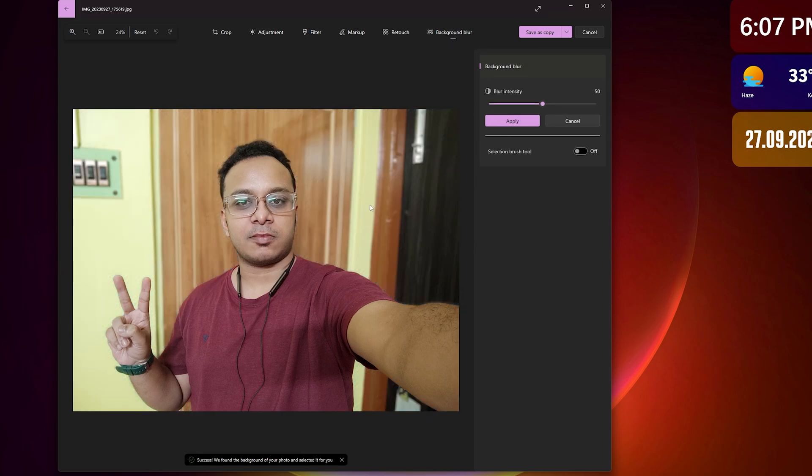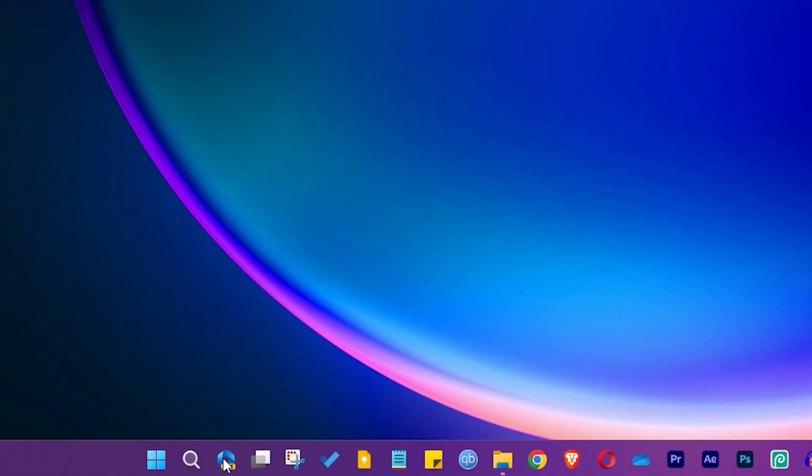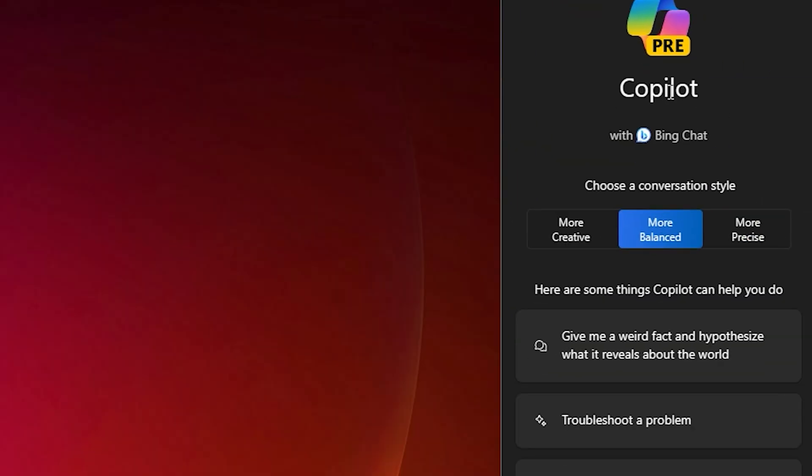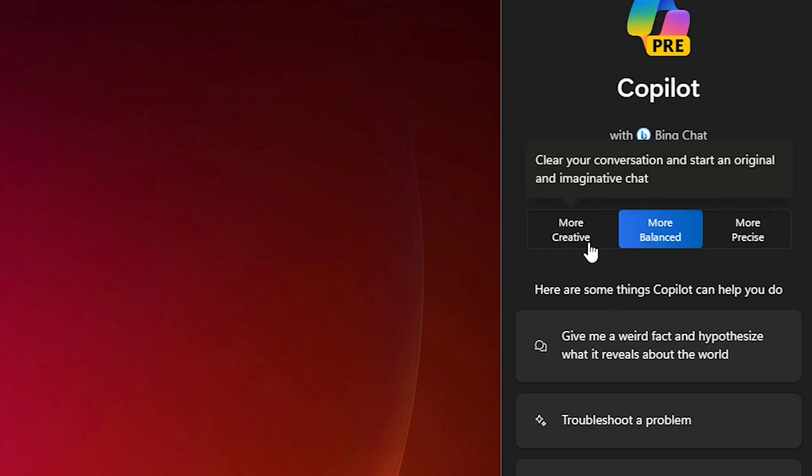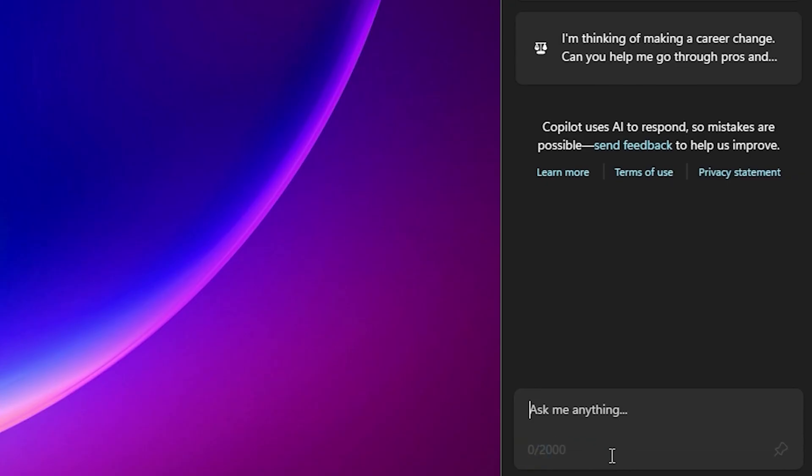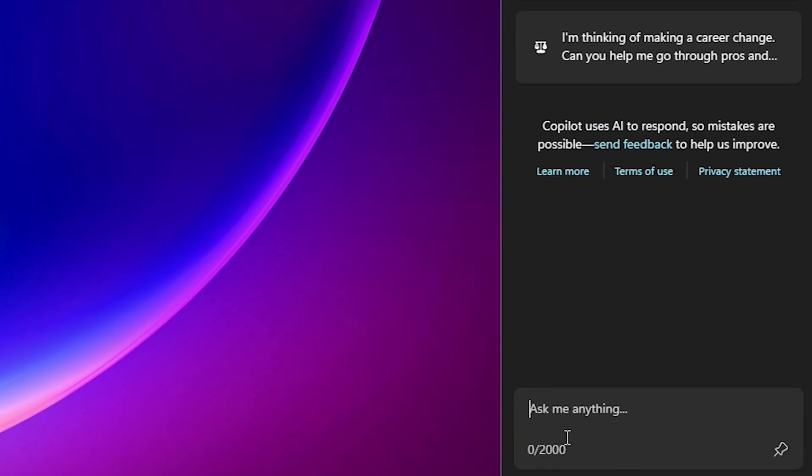The next new thing is Copilot. With this you get Bing's AI kind of chat, and you can go with more creative, more balanced, or more precise. For now I'll use more balanced and you can ask it anything.